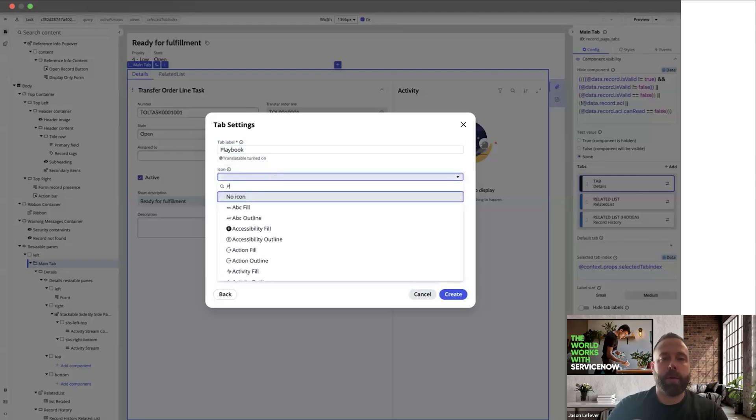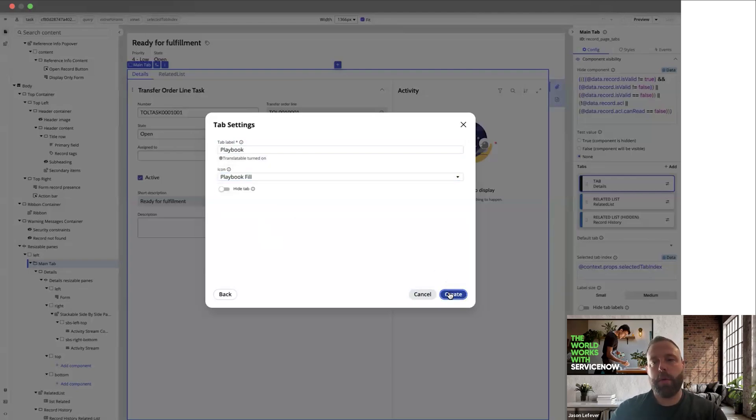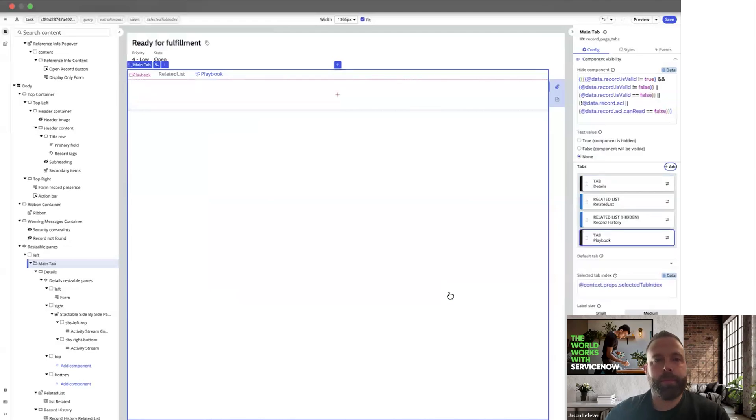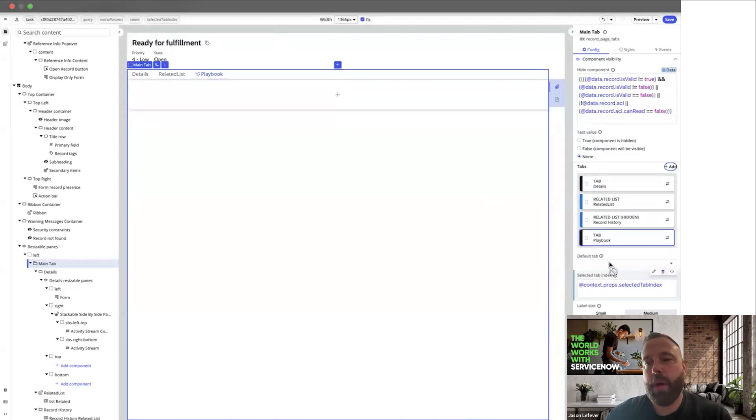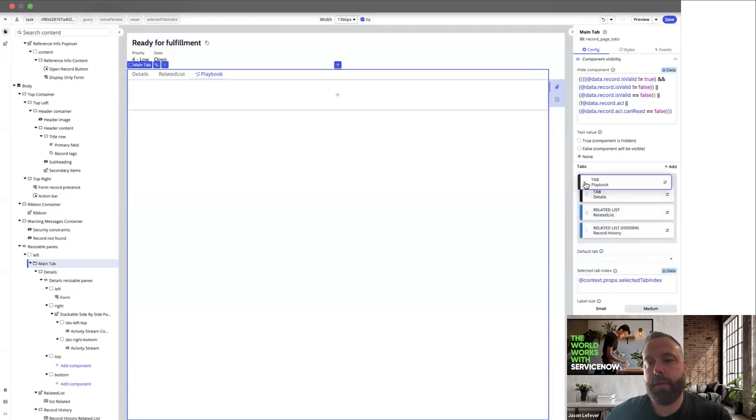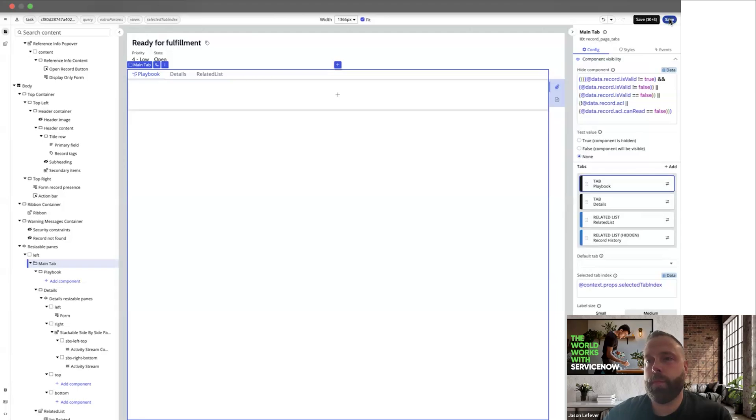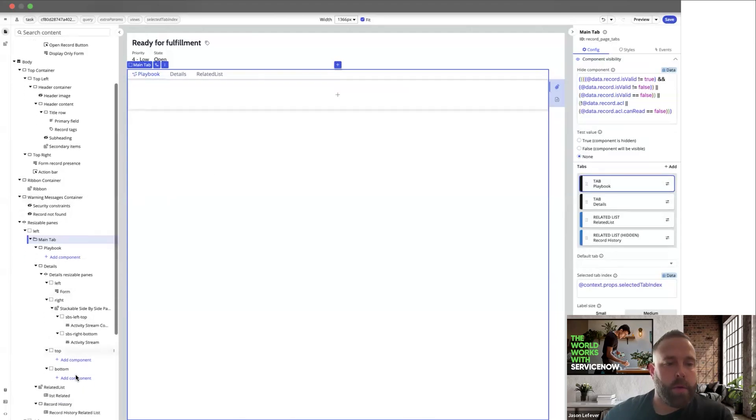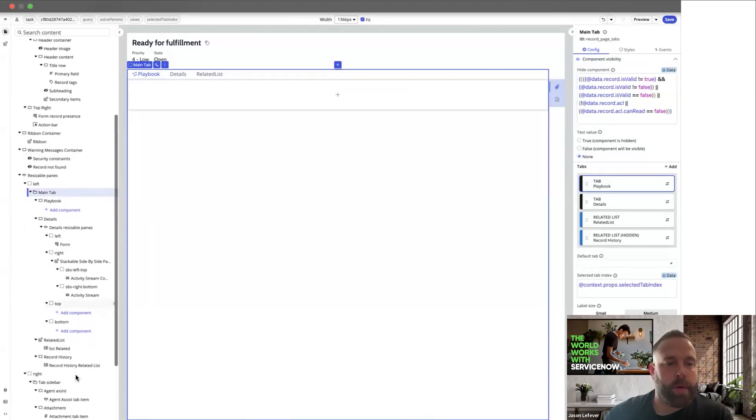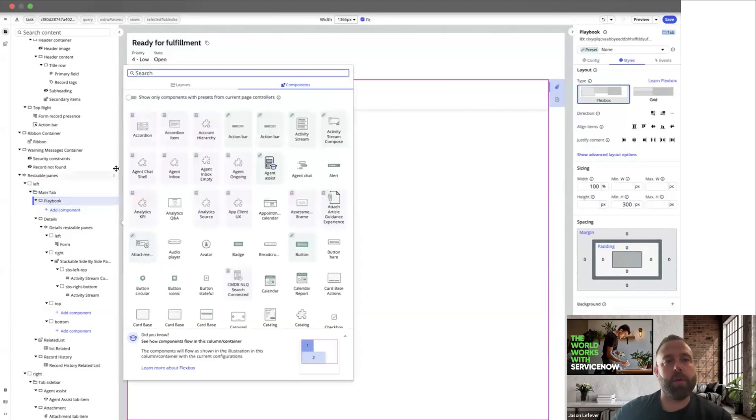You can optionally choose an icon. So now you can see we've got a playbook tab. It's also possible to reorder these things. So let's make the playbook tab first. Now, let's find our playbook tab here, and we're going to add a component.